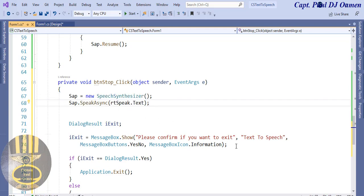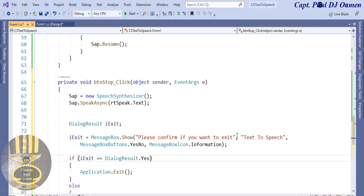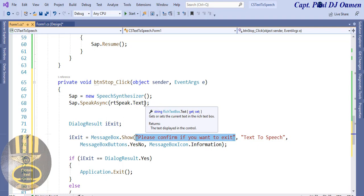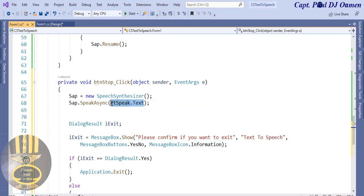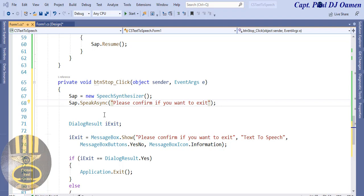I'm trying to make it a little more user-friendly. I'll copy 'Confirm if you want to exit' so that SAPI can read that to us as well. I'm going to paste that right in there. One other thing I'm going to do is add a delay here. But first let's run it and then take it from there.